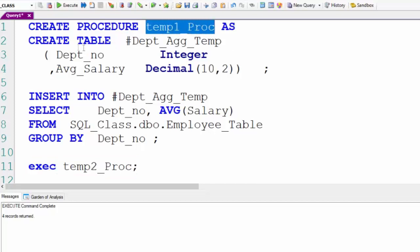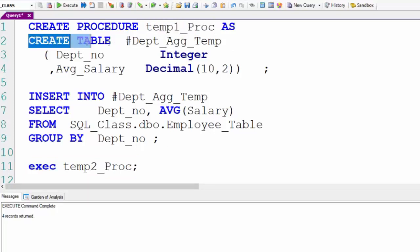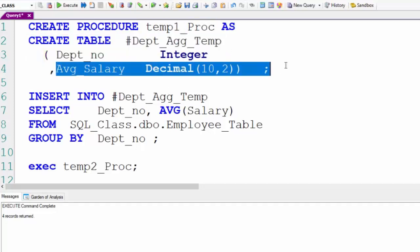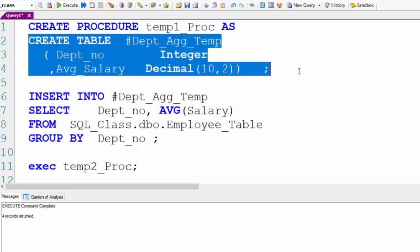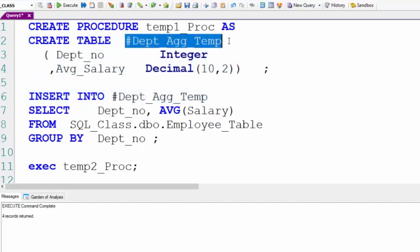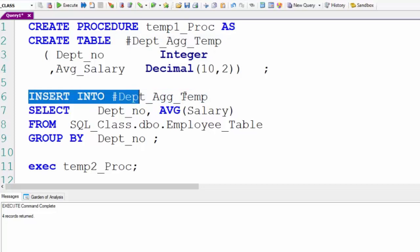So we're going to create a temporary table called dept_ag_temp. It's got dept_no and average salary. We're creating this temporary table in temp1_proc. We're populating it in temp1_proc. So now we've created the temporary table and we've inserted data into it.